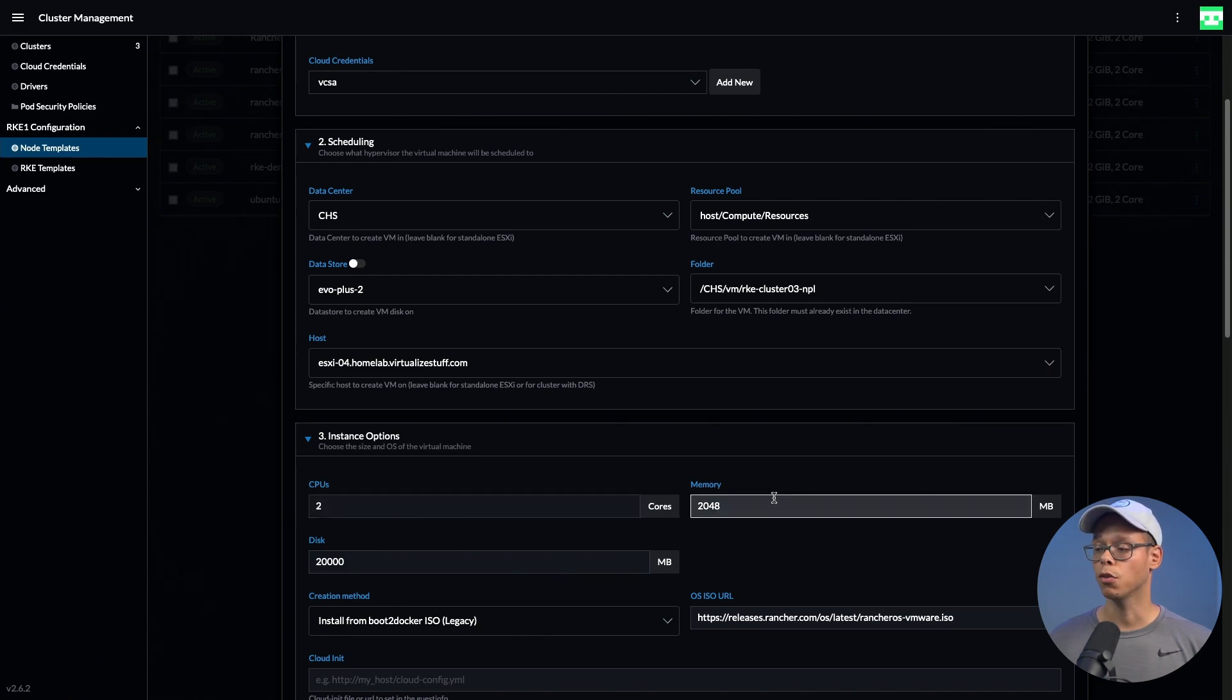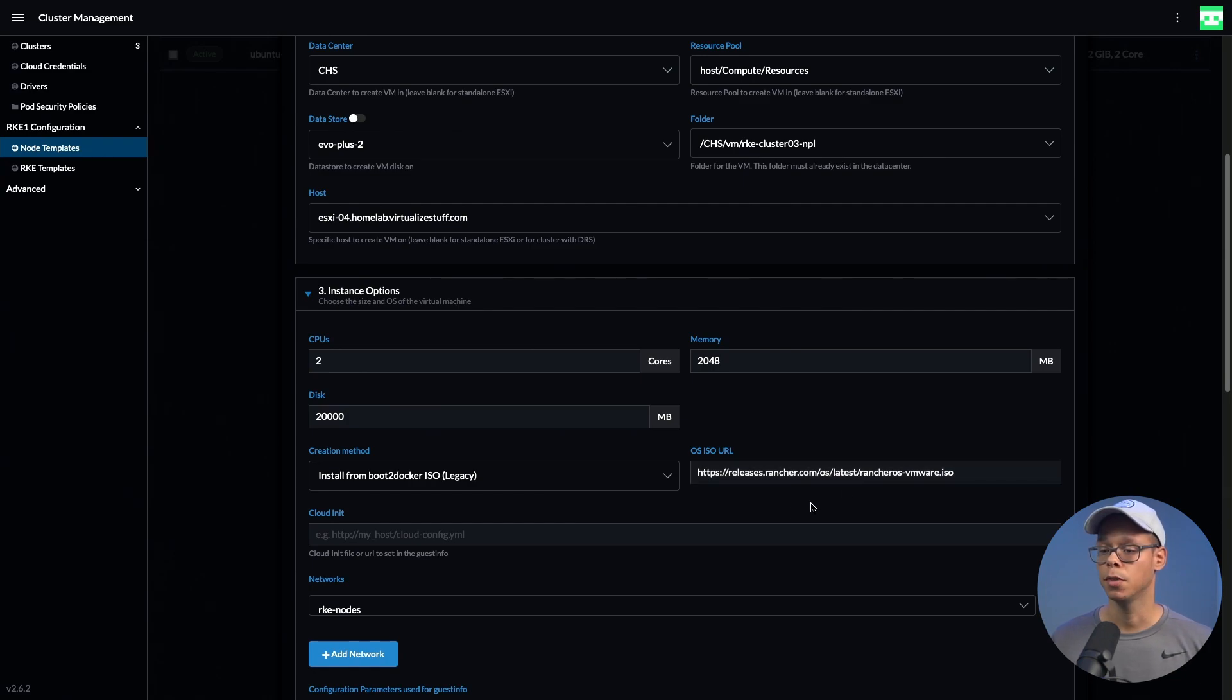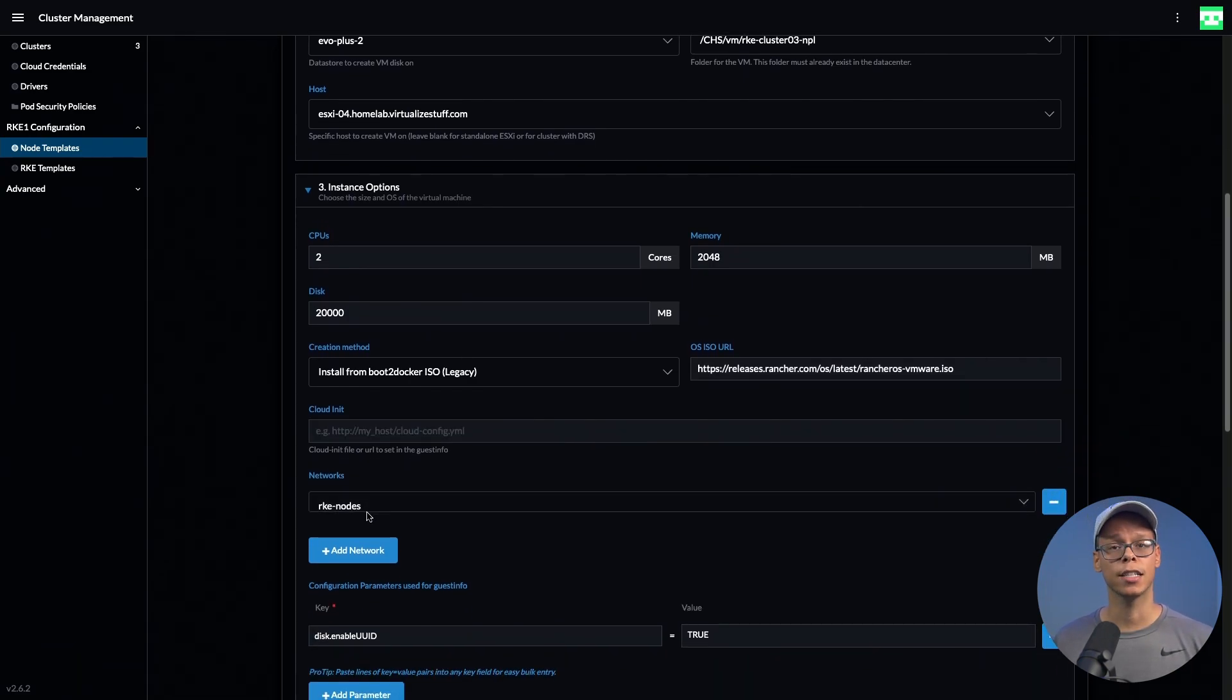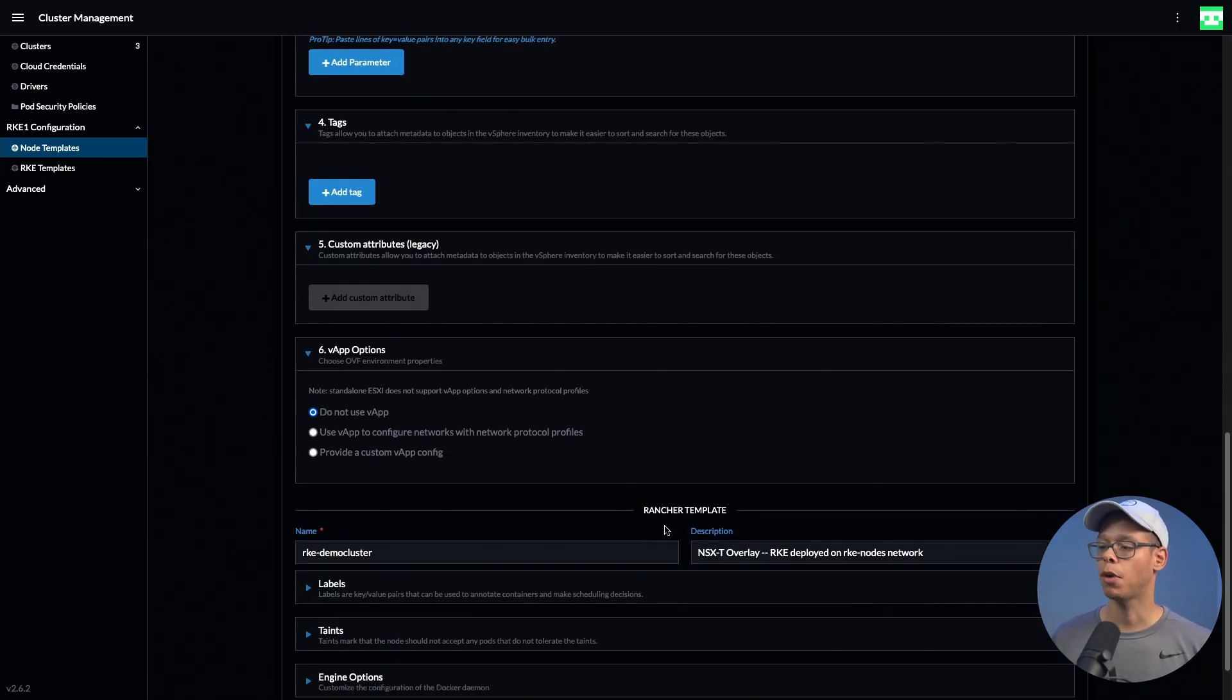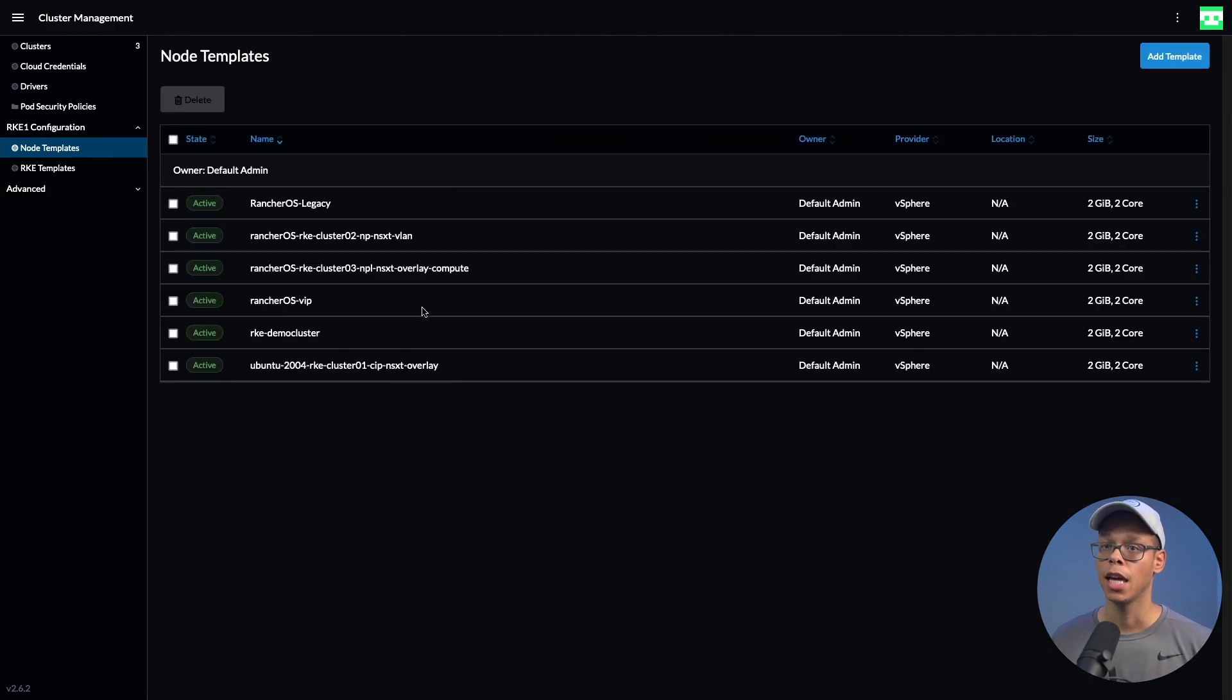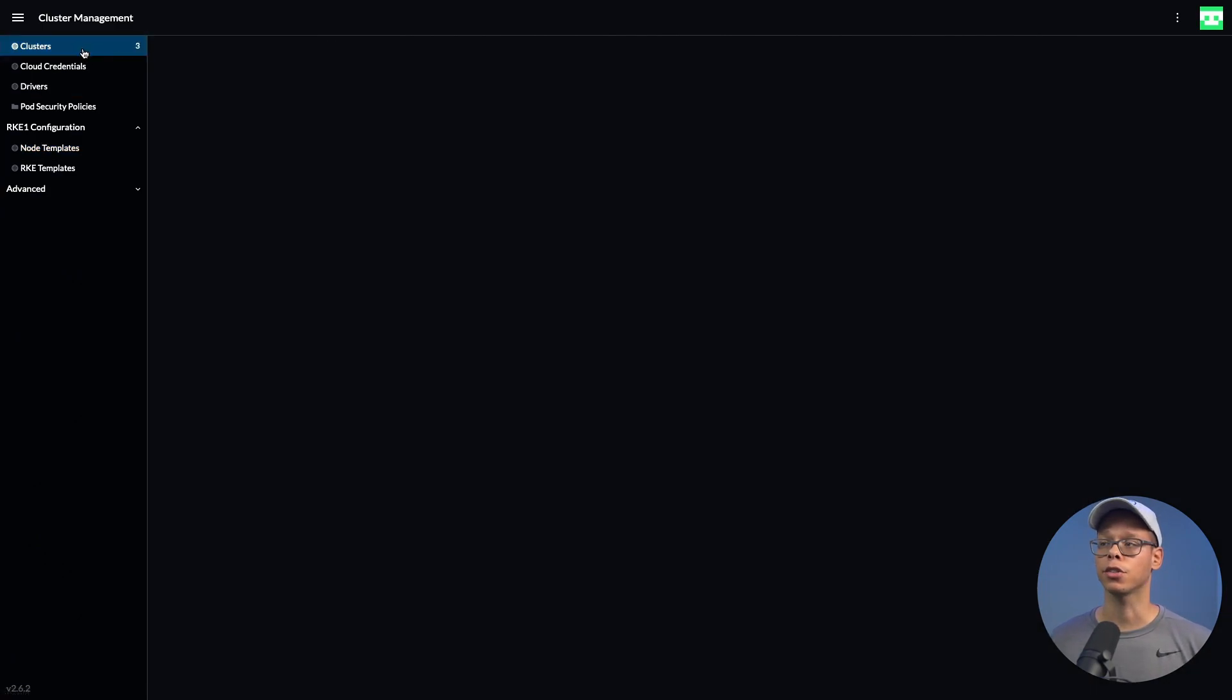We can see we have it pointing to our vCenter. I have it deploying on ESXi-04. I've configured the Kubernetes nodes with two CPUs and two gigs of RAM, and I'm using Rancher OS as the operating system. I'm deploying this on the NSX-T overlay that we just reviewed, the rke-nodes overlay. We can scroll down and click cancel, and go to clusters.